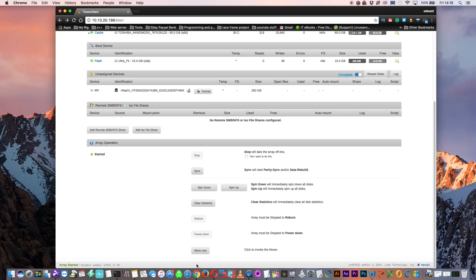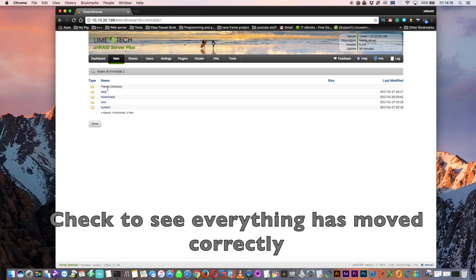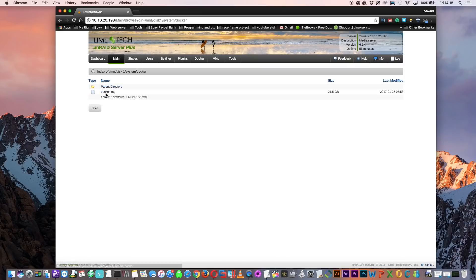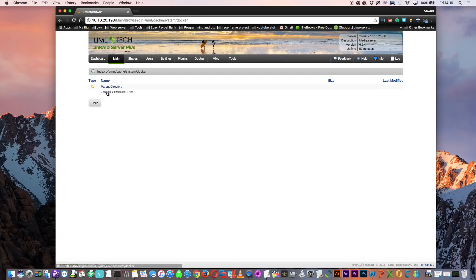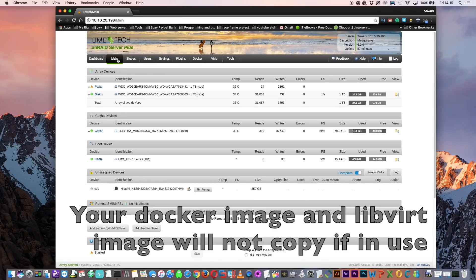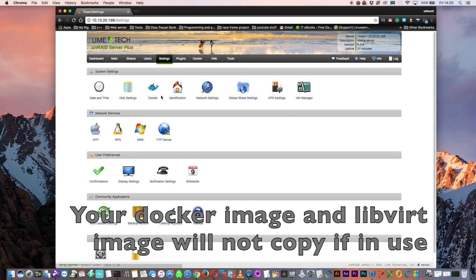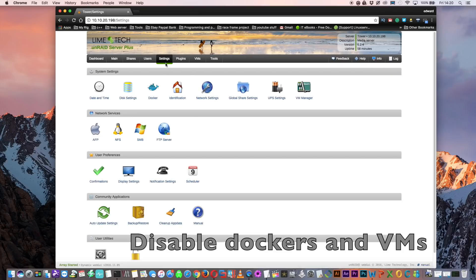The move is finished. If we click it again there's nothing for it to move. Looking at the disks, app data and domains are no longer there, but the system folder is still present with the docker image and libvirt image still there. Looking at our cache drive we have a system folder with a docker folder and a libvirt folder. The reason those files haven't fully copied across is because they're in use — we've got dockers and VMs enabled. So we need to go to docker settings and set docker enabled to no, and do the same for the VM manager.